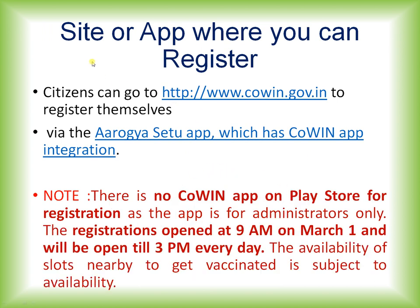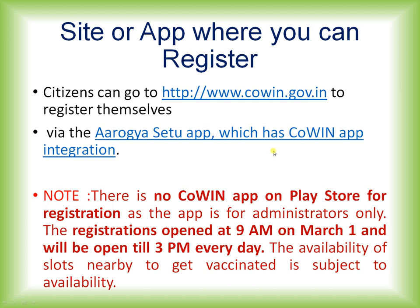Now, the sites or apps where you can register yourself for getting vaccinated. As per the government regulation, any citizen of India who is more than 45 years can register himself on this government portal, that is cowin.gov.in, to get vaccinated. Apart from this portal, there are other apps such as Aarogya Setu app which has been integrated with the CoWIN app. A note for the viewer: there is no CoWIN app available on the Play Store for registration. The app which is available is only for administrators.